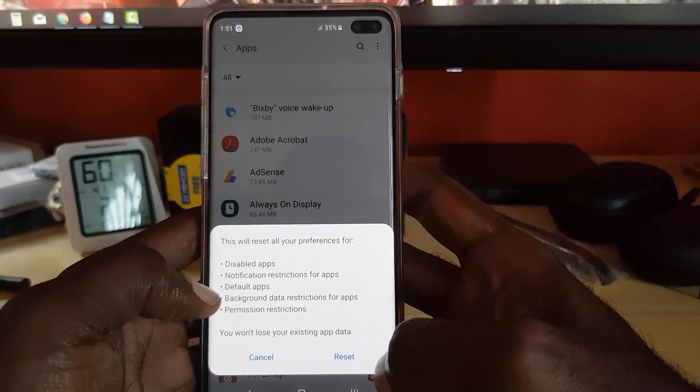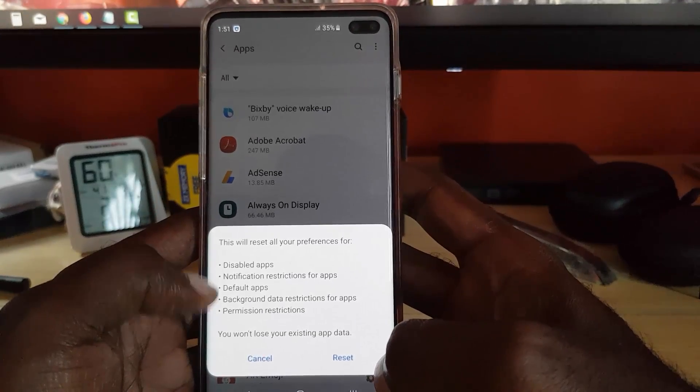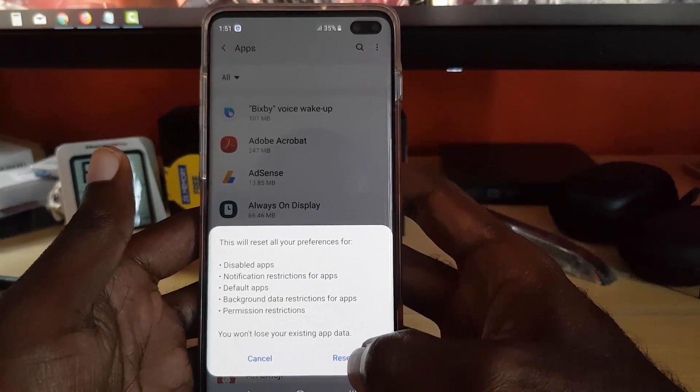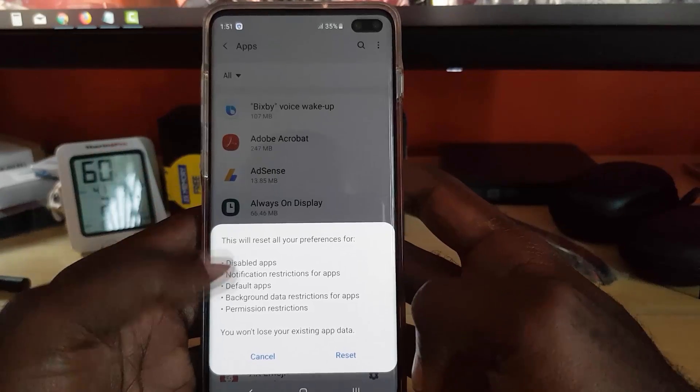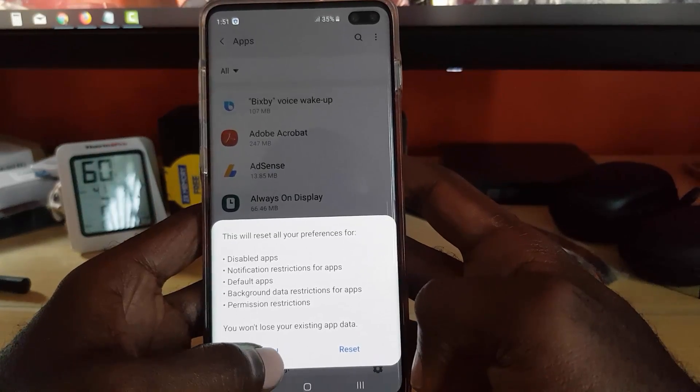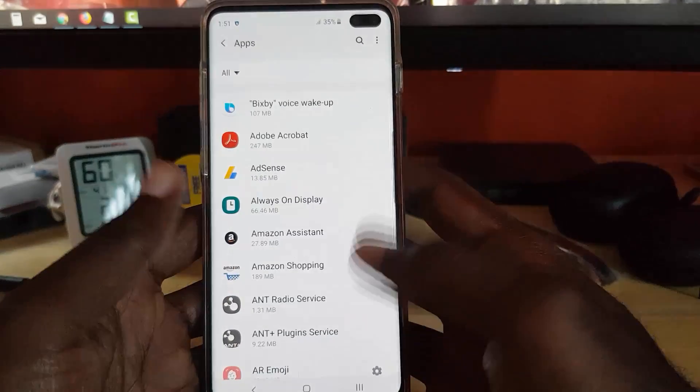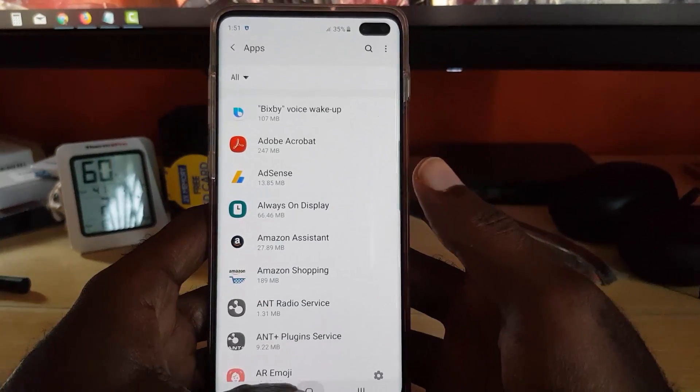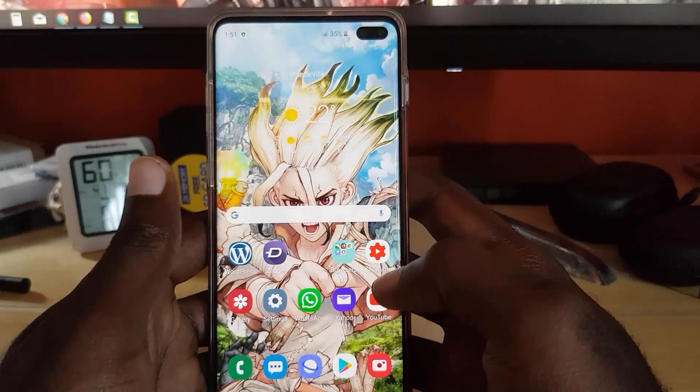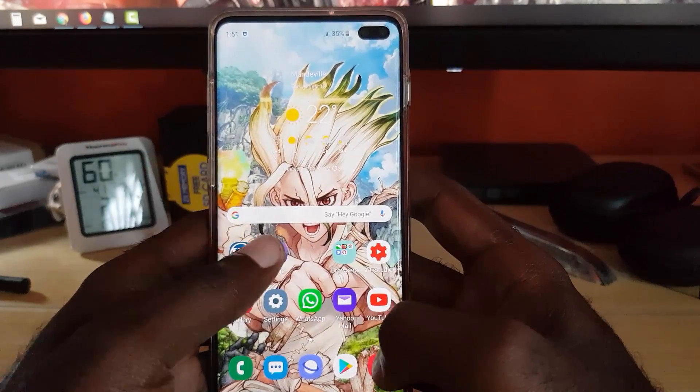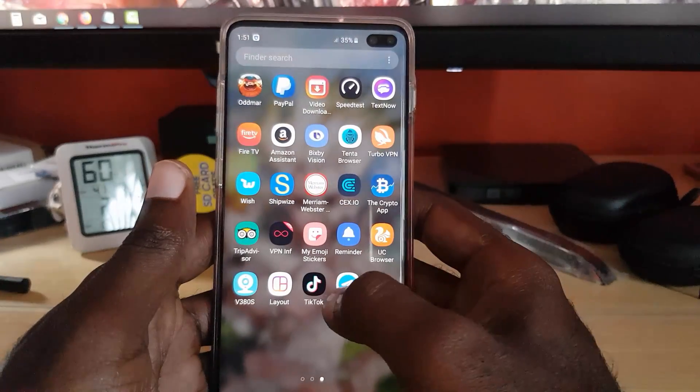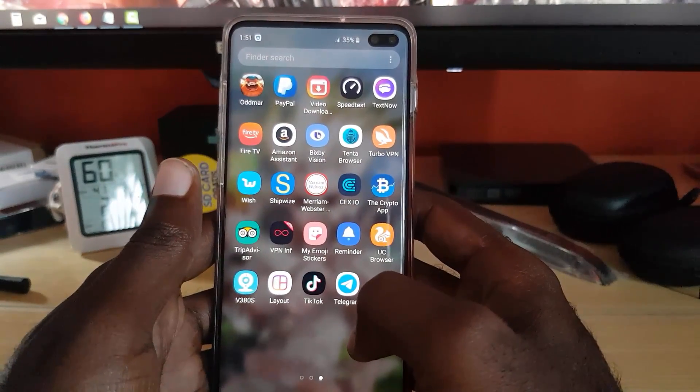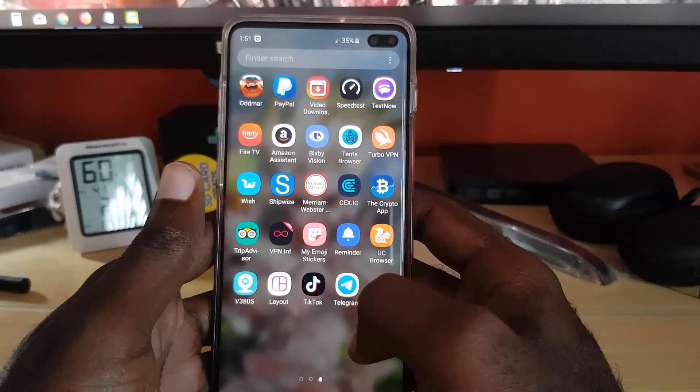Let's go ahead and select reset app preferences. Read the information here and if you understand, just go ahead and hit reset. In my case I will not, I'm just showing you guys. Resetting app preferences should be enough to fix the issue. Again, go ahead and launch the TikTok app and see if that fixes the issue.